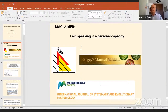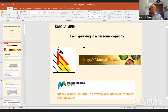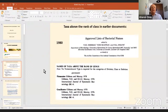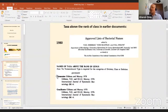Let's start talking about these higher taxa. It's surprising — and something many people do not realize — how relatively short a time these higher taxa have existed. If I check 1980, this historic year of the approved list of bacterial names, there are only two names above the rank of class: Firmacutes, later corrected to Firmicutes, and Gracilicutes — basically the gram-positive and gram-negative bacteria. That's all there was at the time.